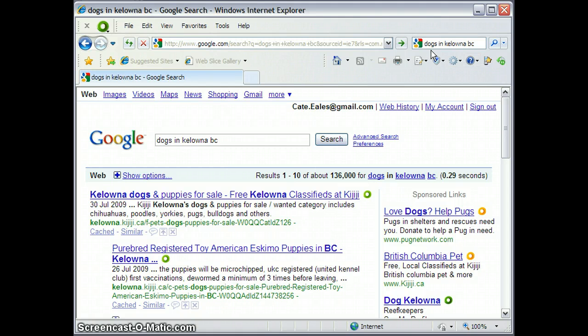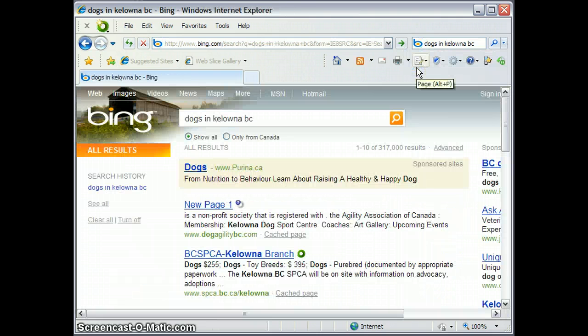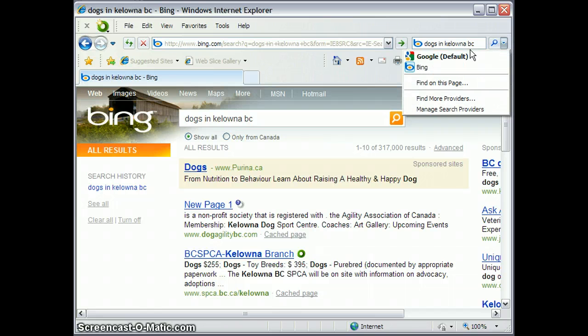But I can also search on that in Bing without having to retype anything, just by changing my search provider.